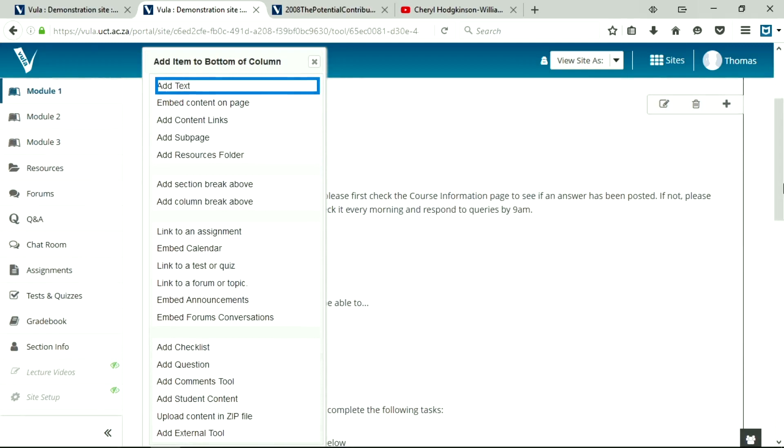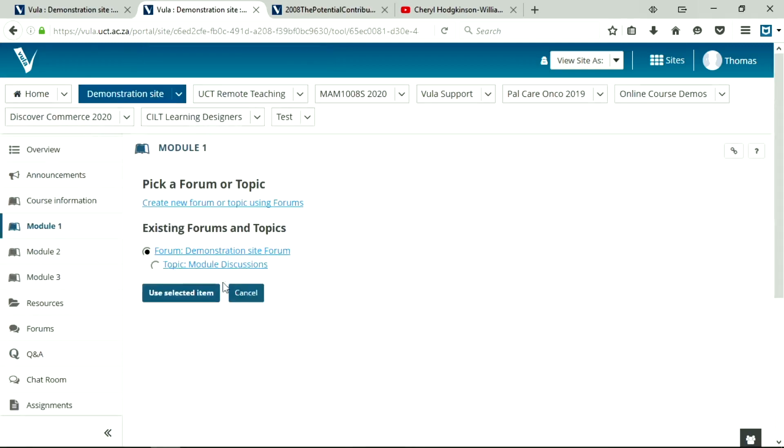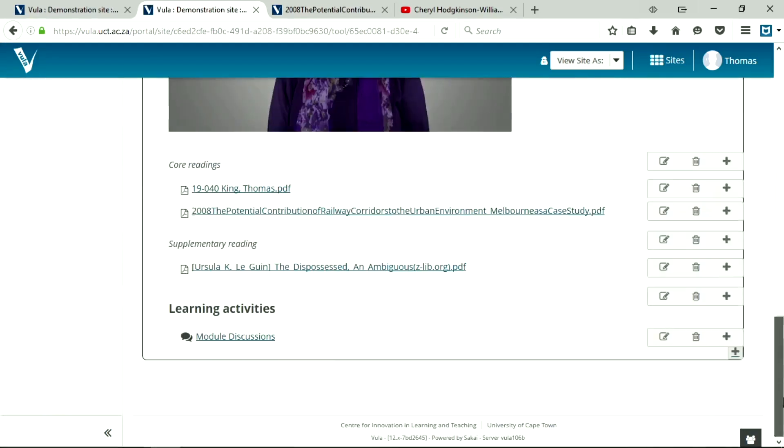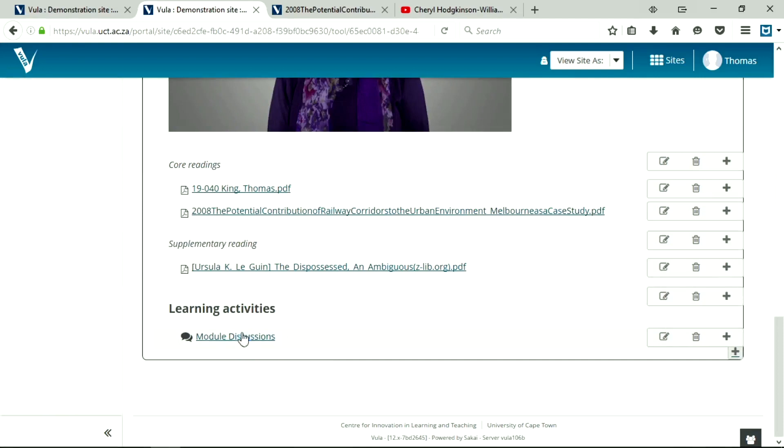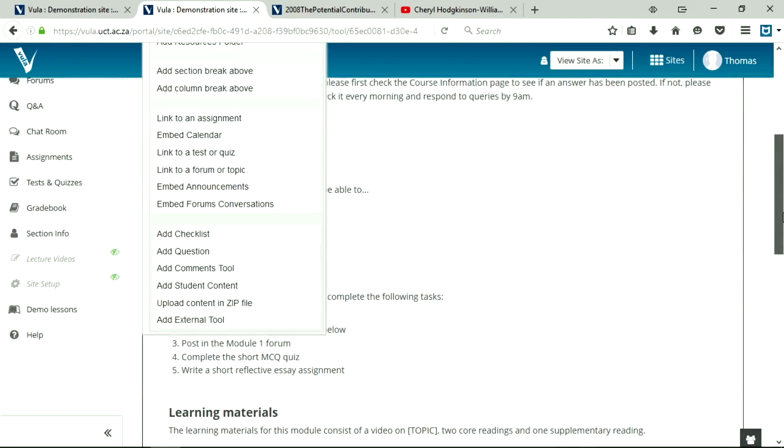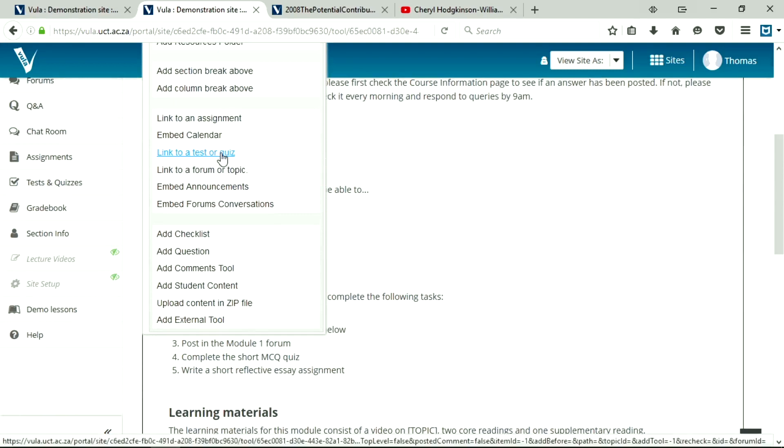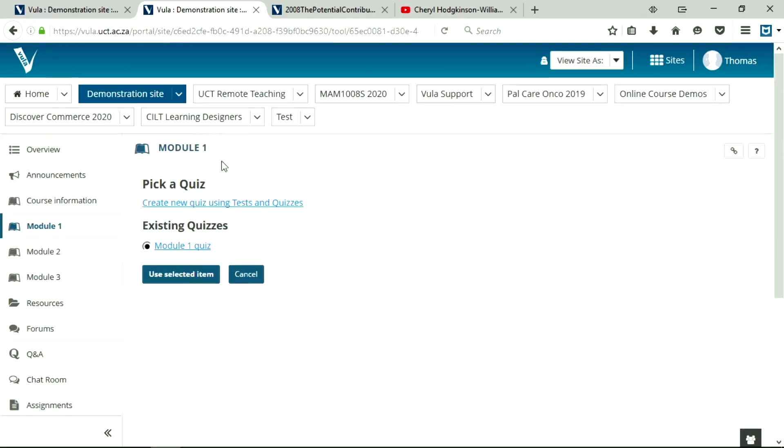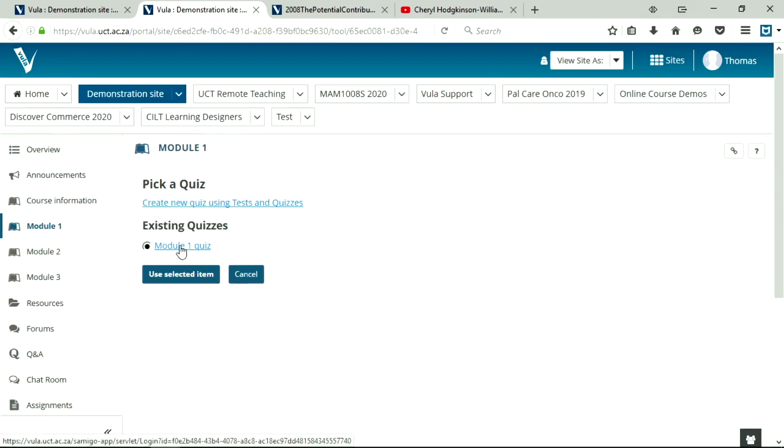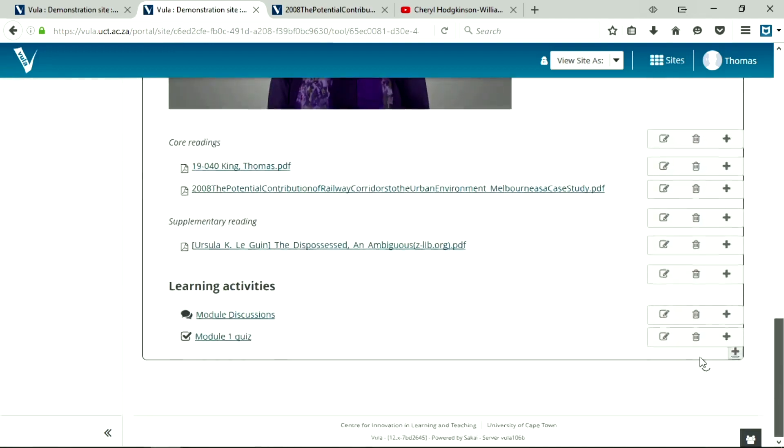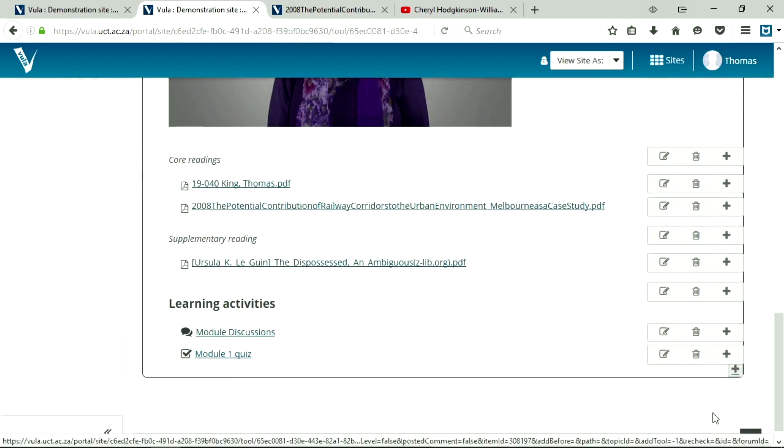I'm going to start with a forum. Link to a forum topic. There, I've created this forum for this topic for this particular lesson. You select an item. And there's my link to modules. I said also that I'm going to add a quiz. So link to a test or quiz. And there's my 101 quiz. There we go.